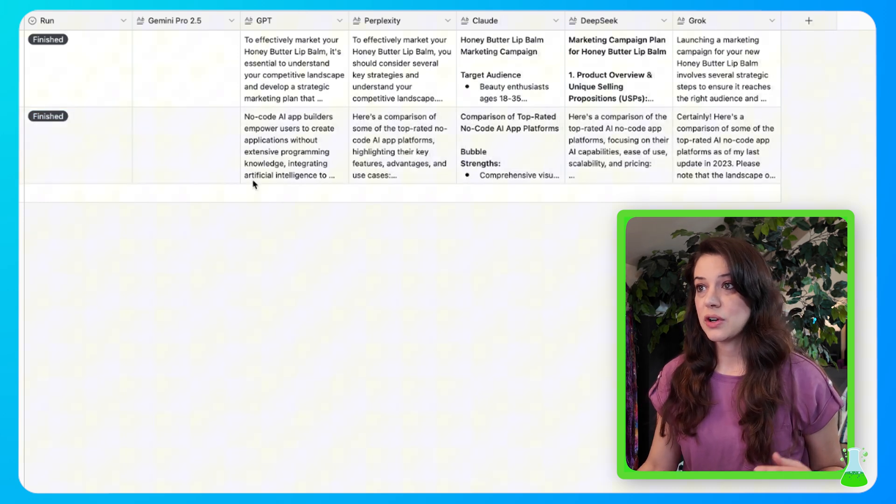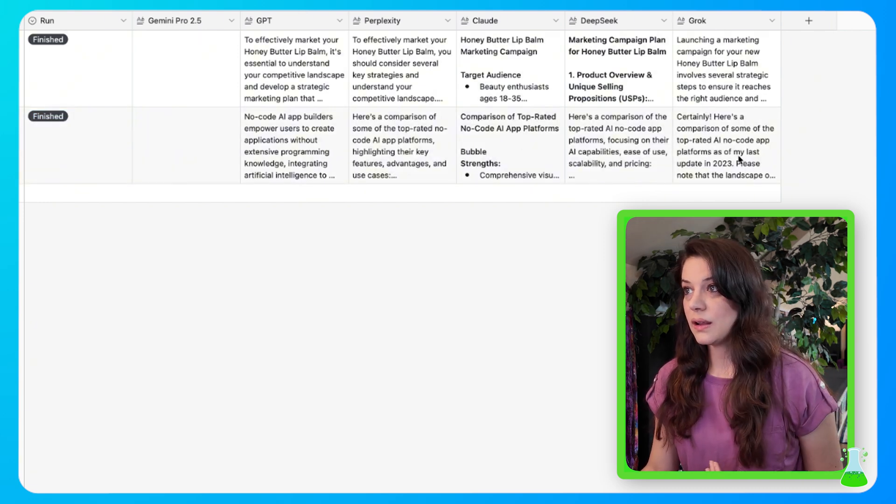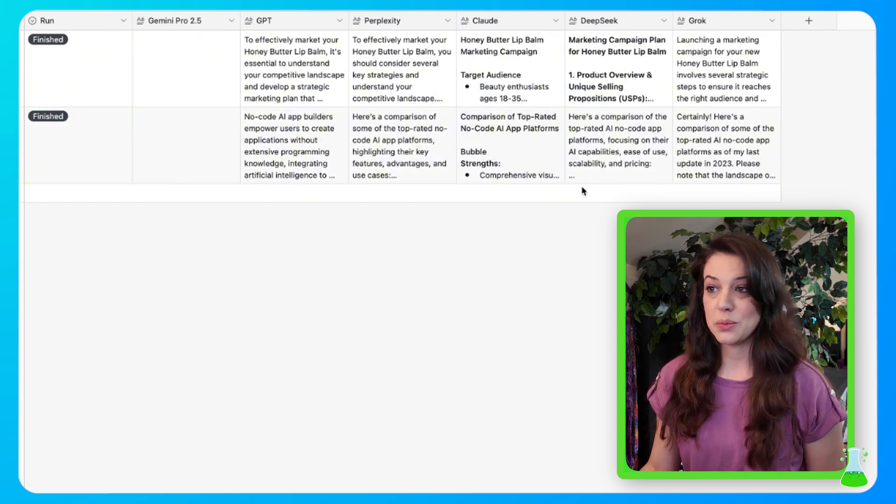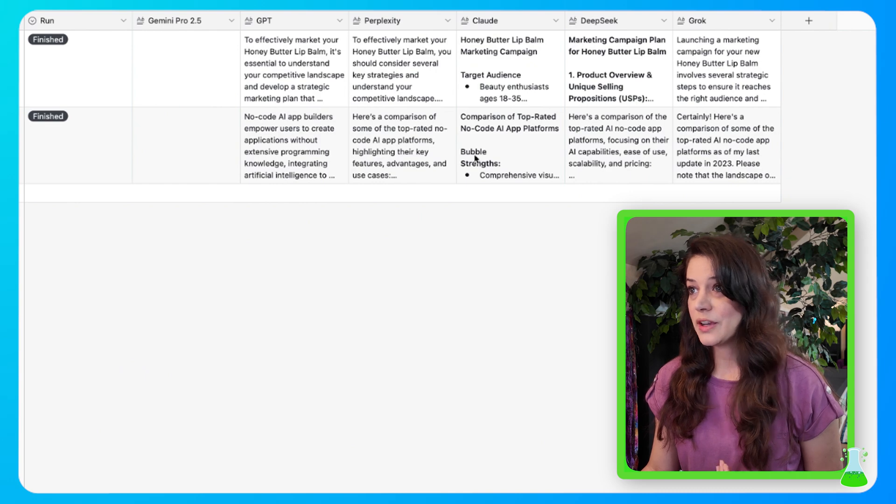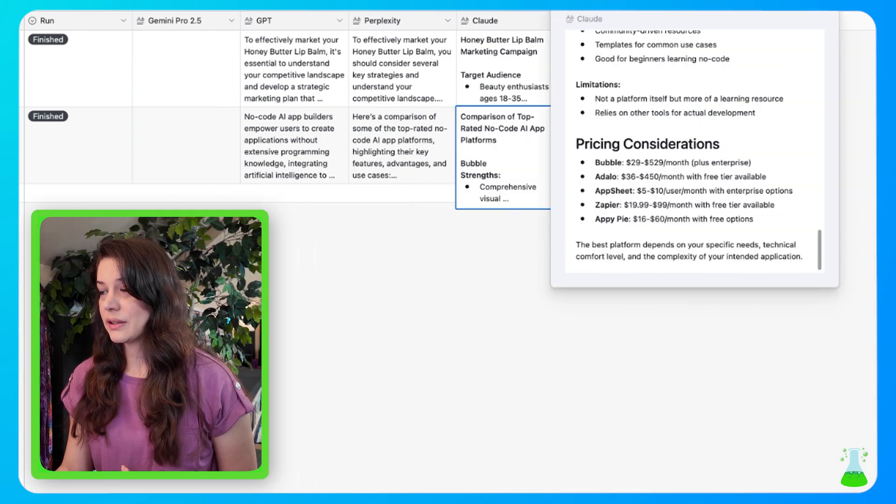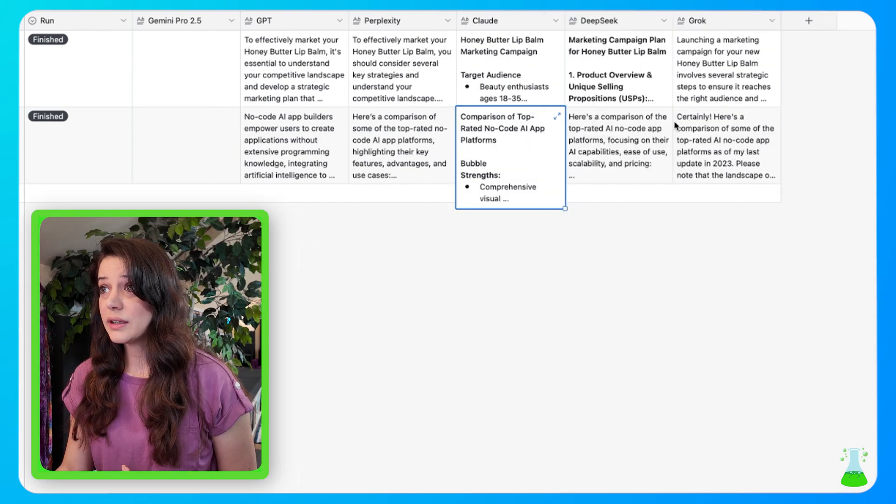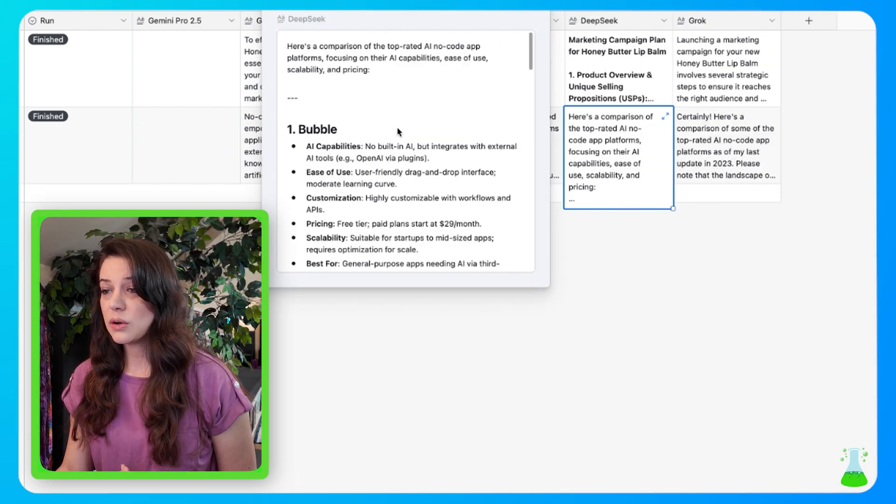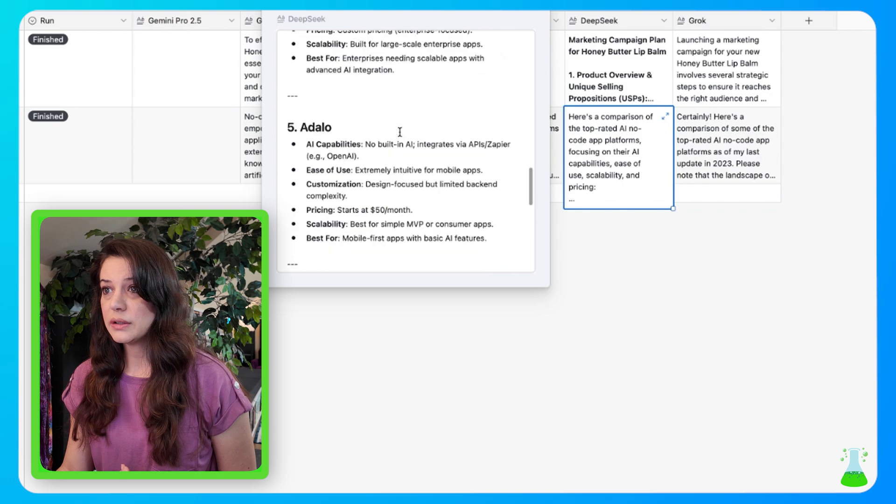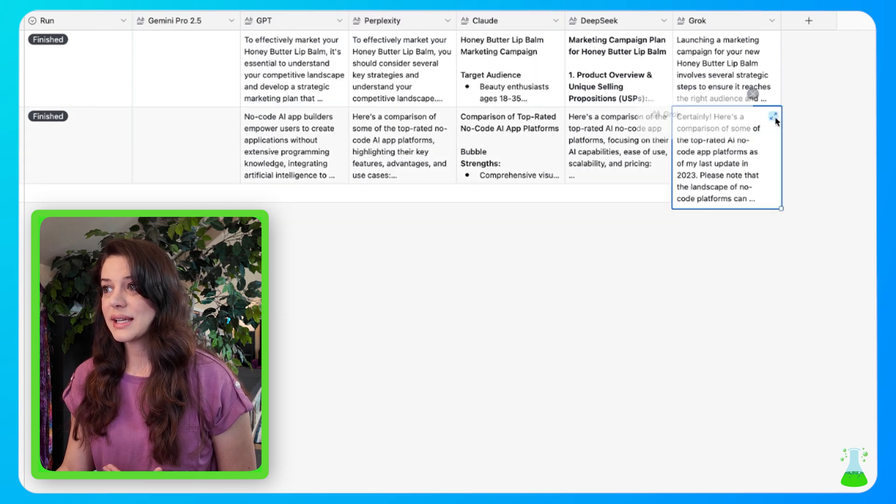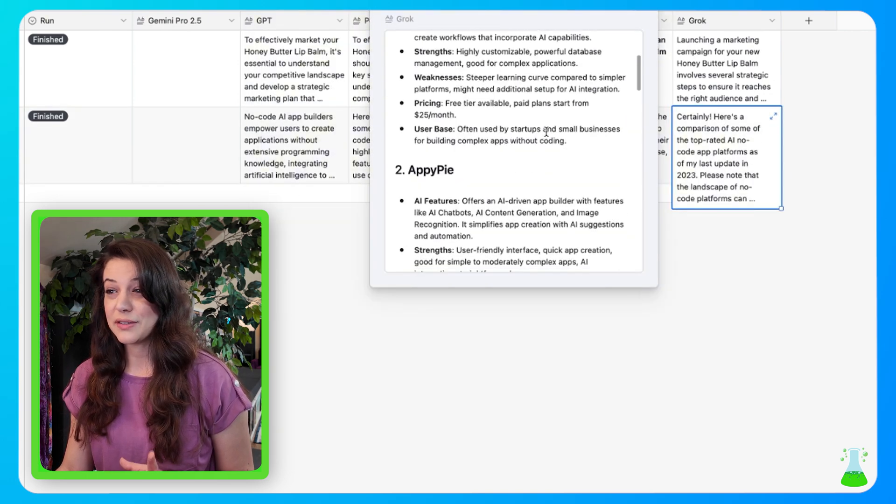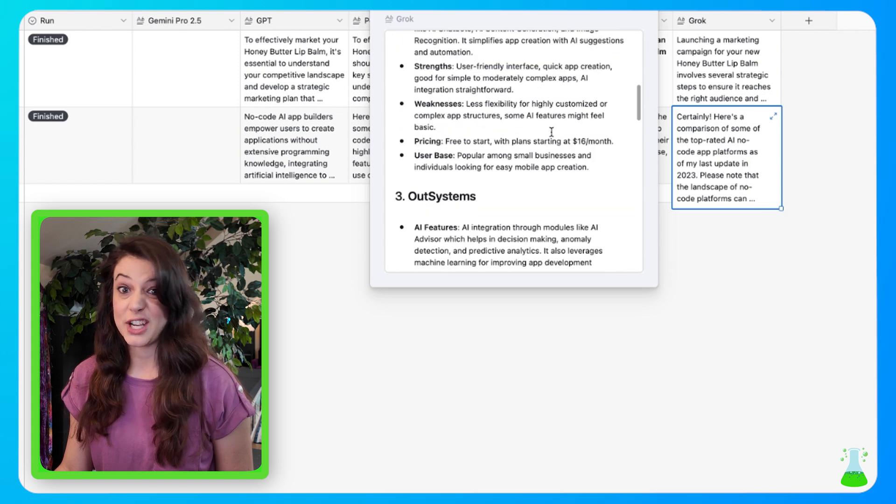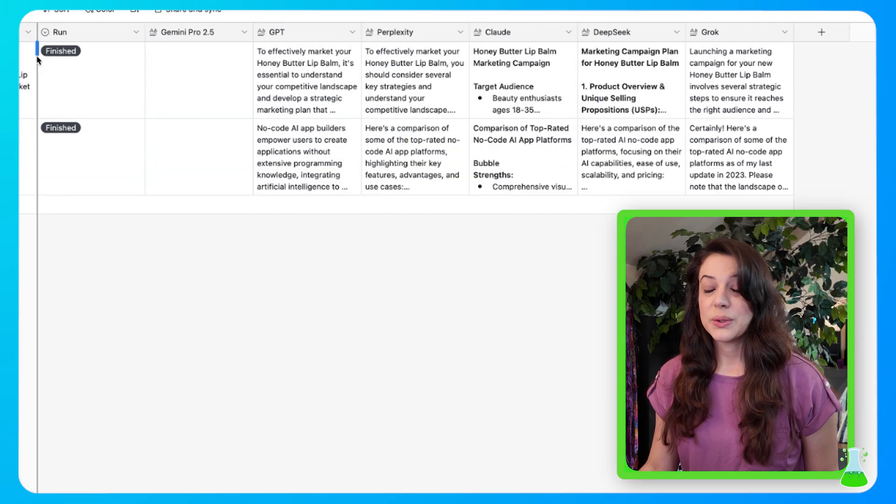Gemini isn't necessarily broken, but it gets overloaded a lot because it's completely free. So now we have answers across all of the platforms that I was interested in with one prompt. We can click in and check them out. Got a little bit from Claude here. We got some from DeepSeek over here. AI always has a little bit different, but if you could see here, they keep recommending bubbles. So I might check that out.